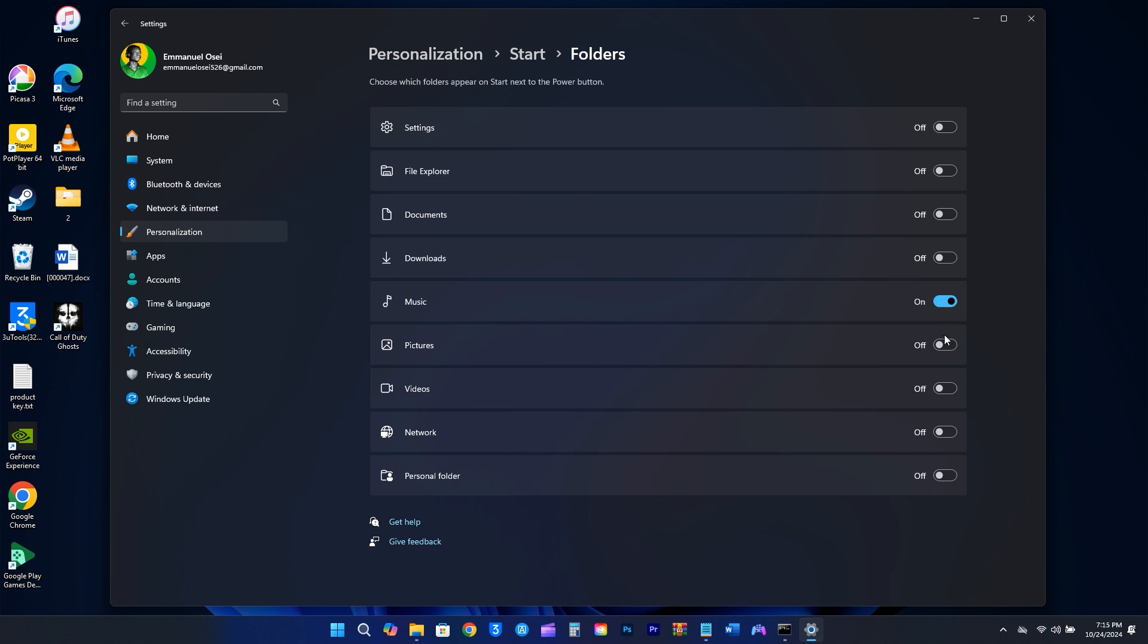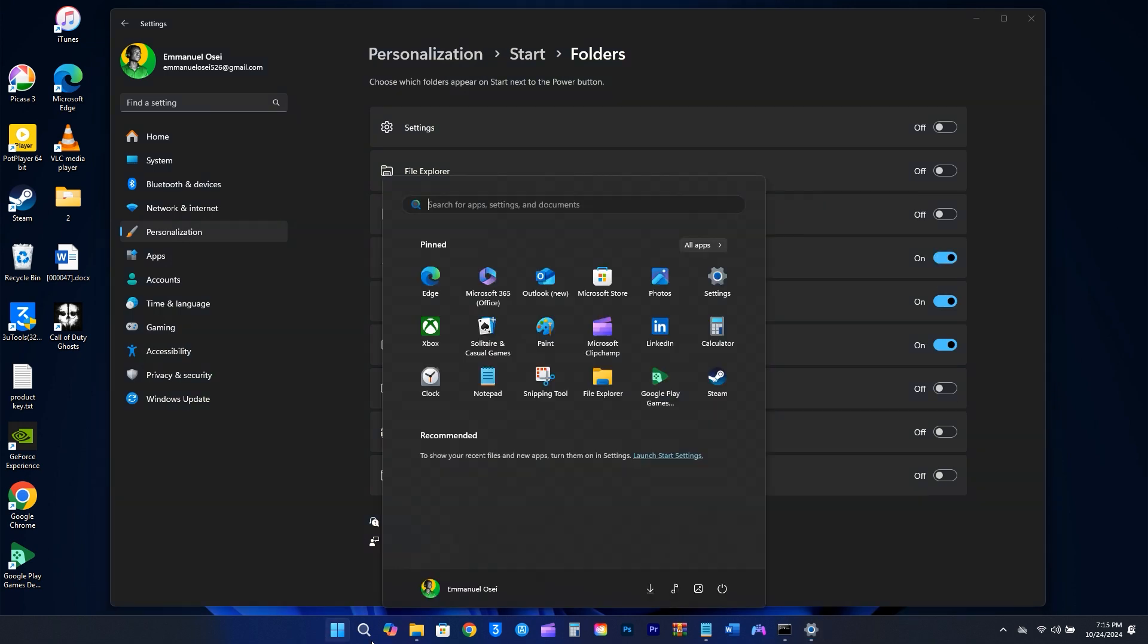For now, I'll choose Pictures, Videos, and Downloads, so when I click on Windows, I can easily access these locations.